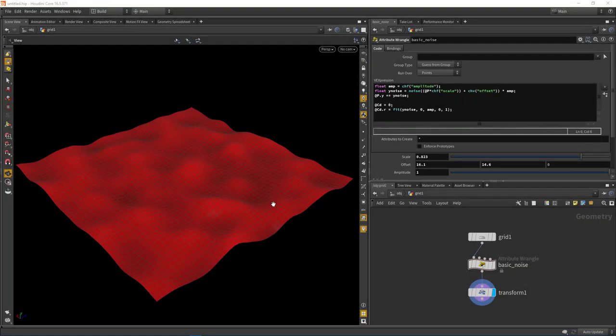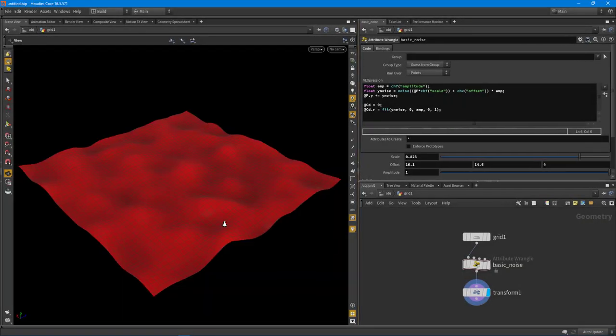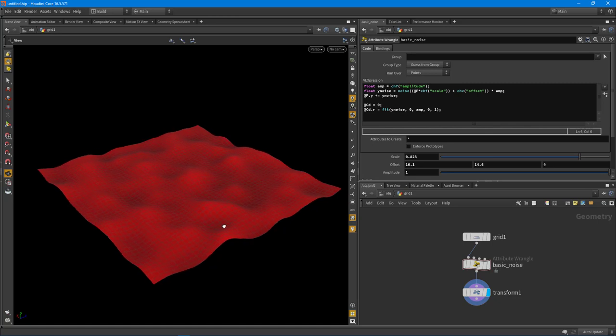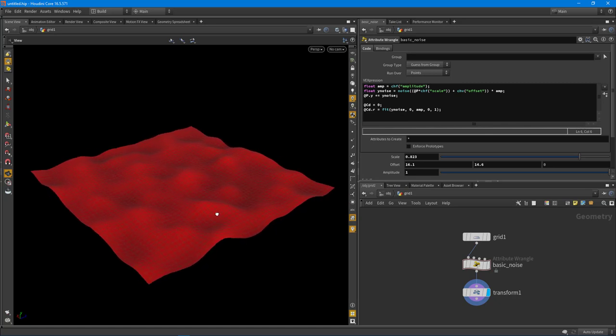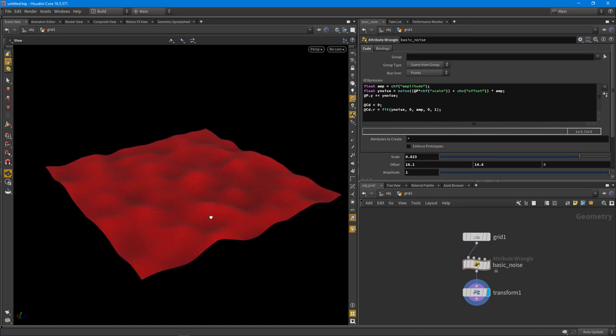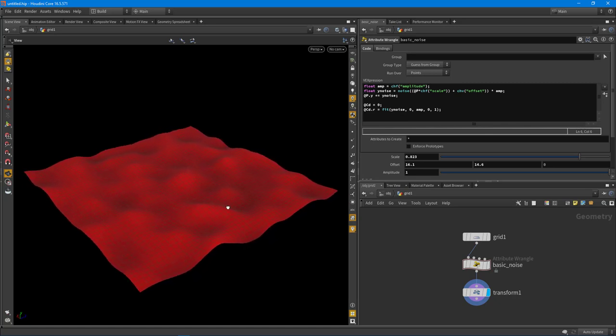Howdy guys, IndiePixel here, and I wanted to roll through another VEX or intro to VEX video as we've been doing so far.